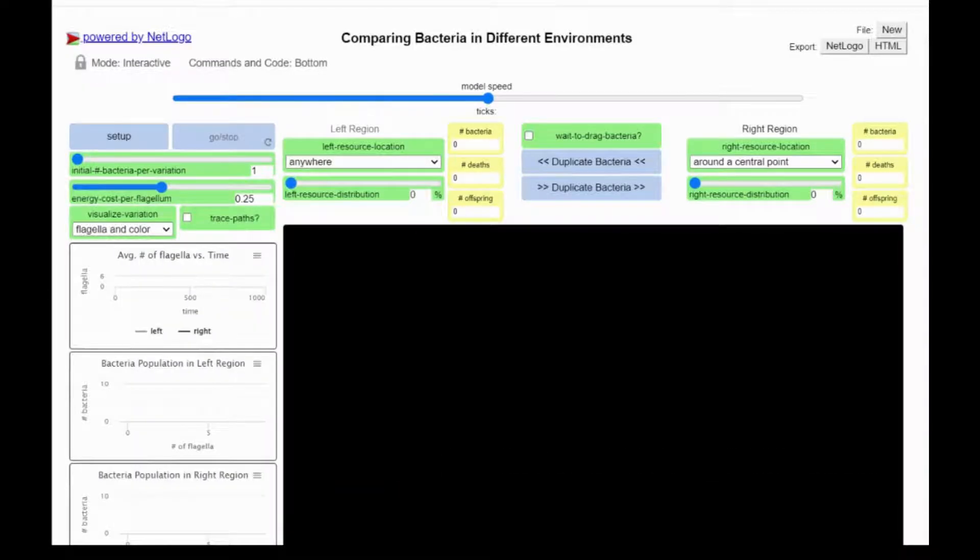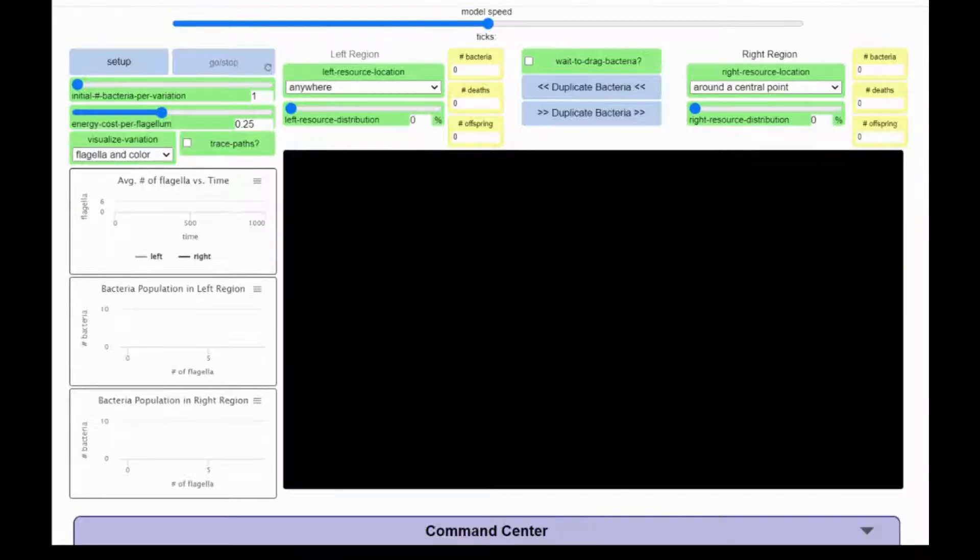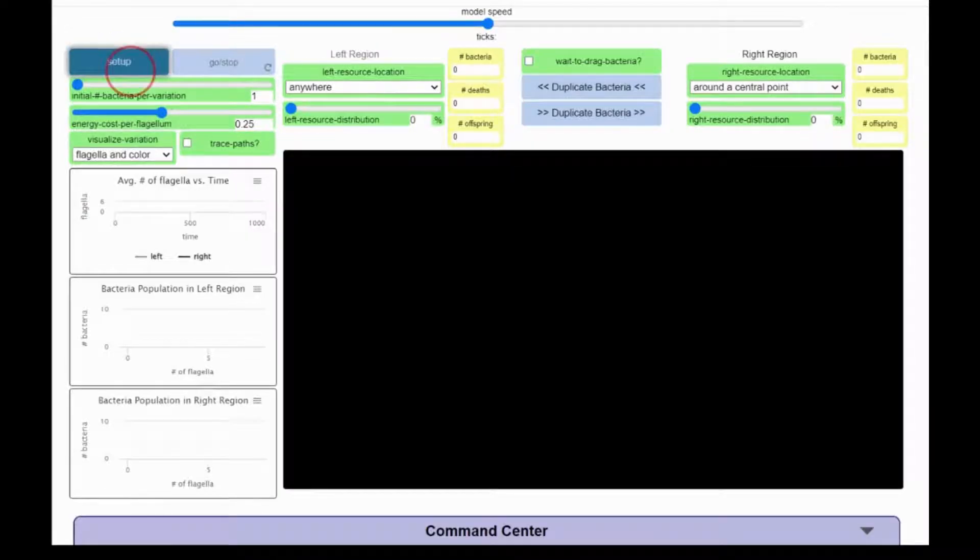This is the OpenSyEd Bacteria Food Hunt Simulation. When you press setup, bacteria will appear on the screen.